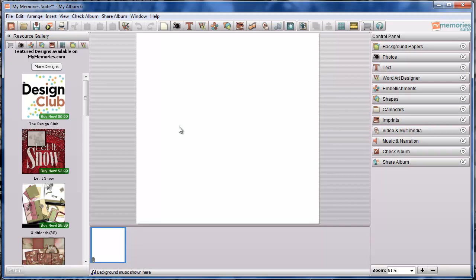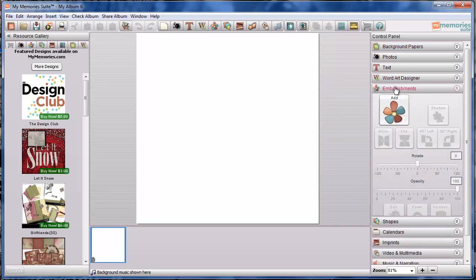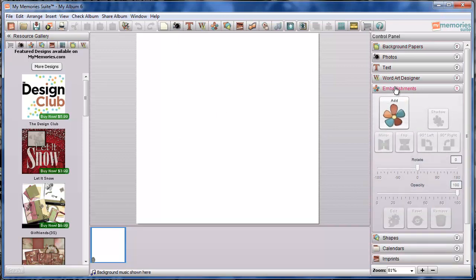Although quick pages look like background papers because they are designed to really cover the majority of your page and look like a background paper that you installed and then layered all the things on top of it, because they are designed with a transparent area to allow you to layer your photos underneath, instead of bringing them in as background papers as you might think, we're going to go down to Embellishments and bring them in that way. Because we need to retain the transparency so our openings stay visible so we can layer our photographs underneath those.